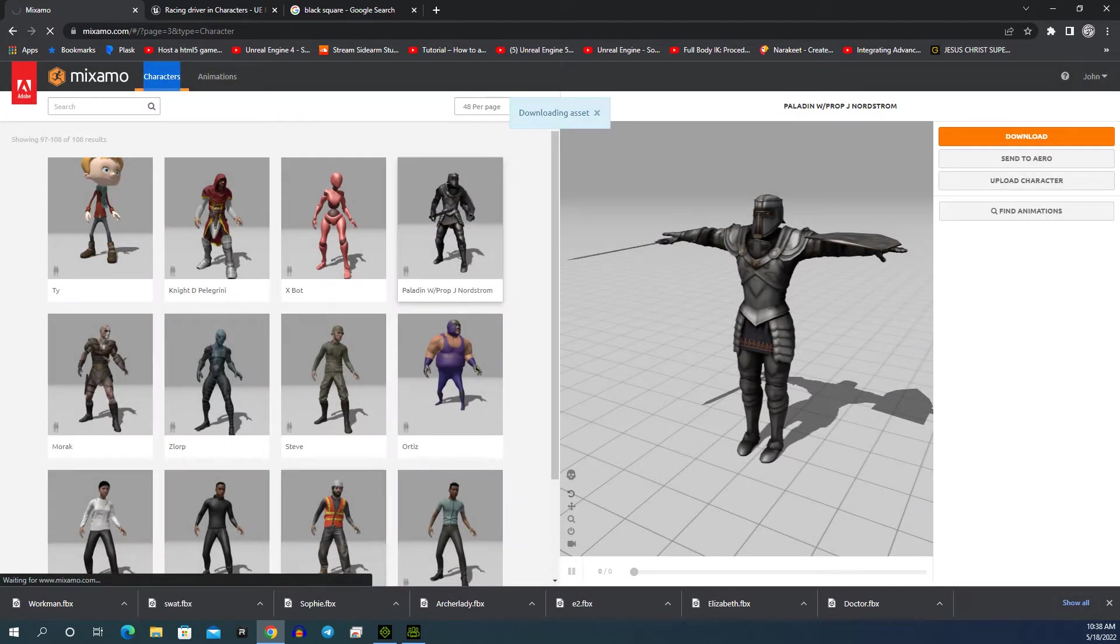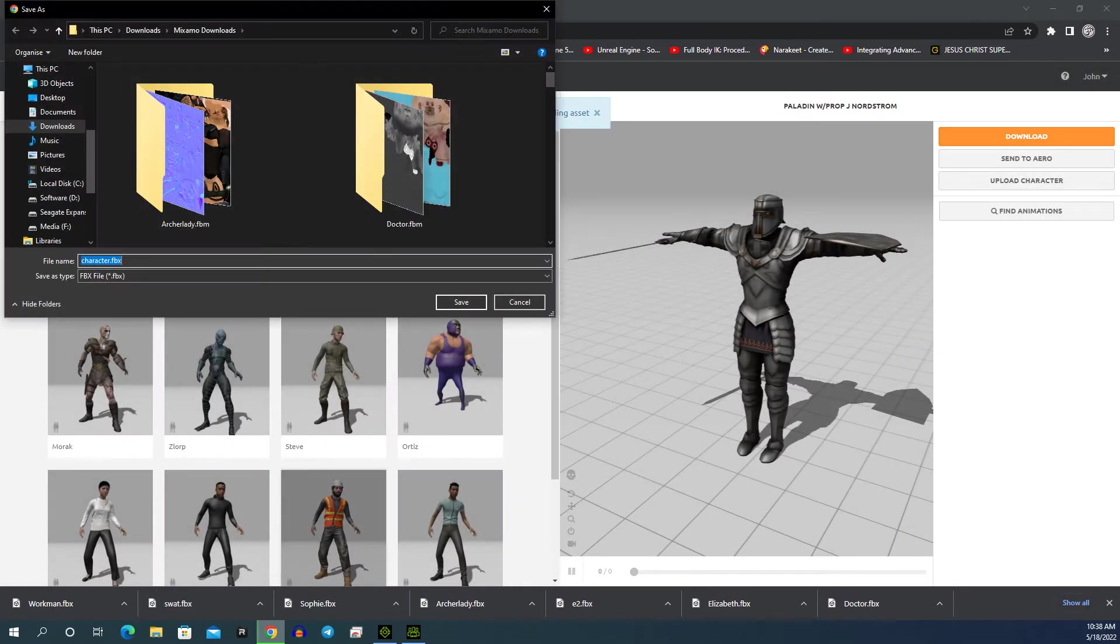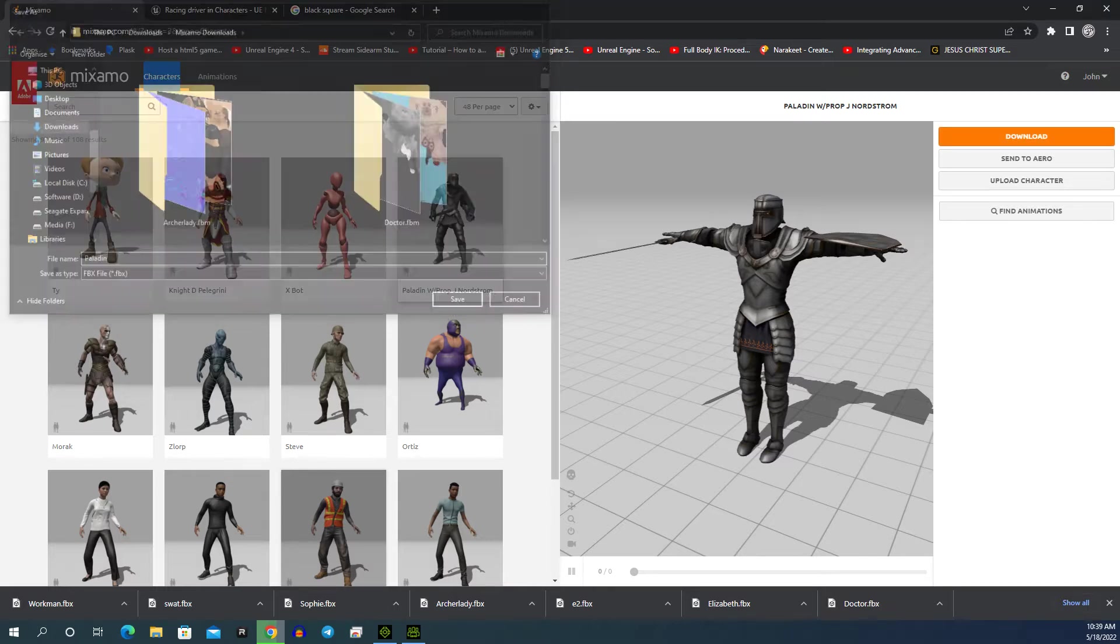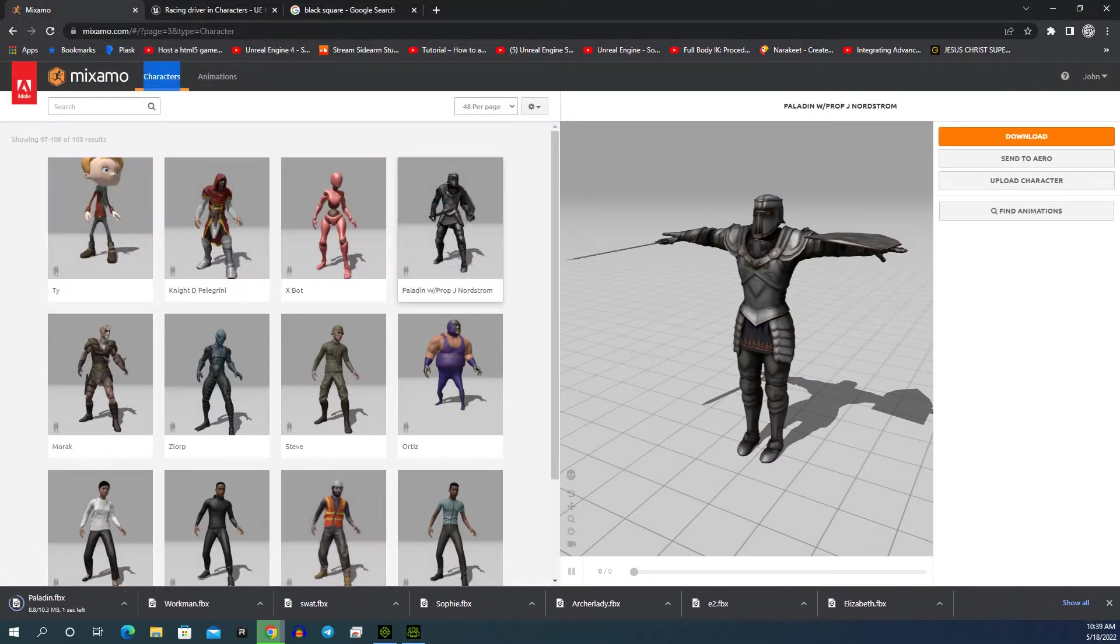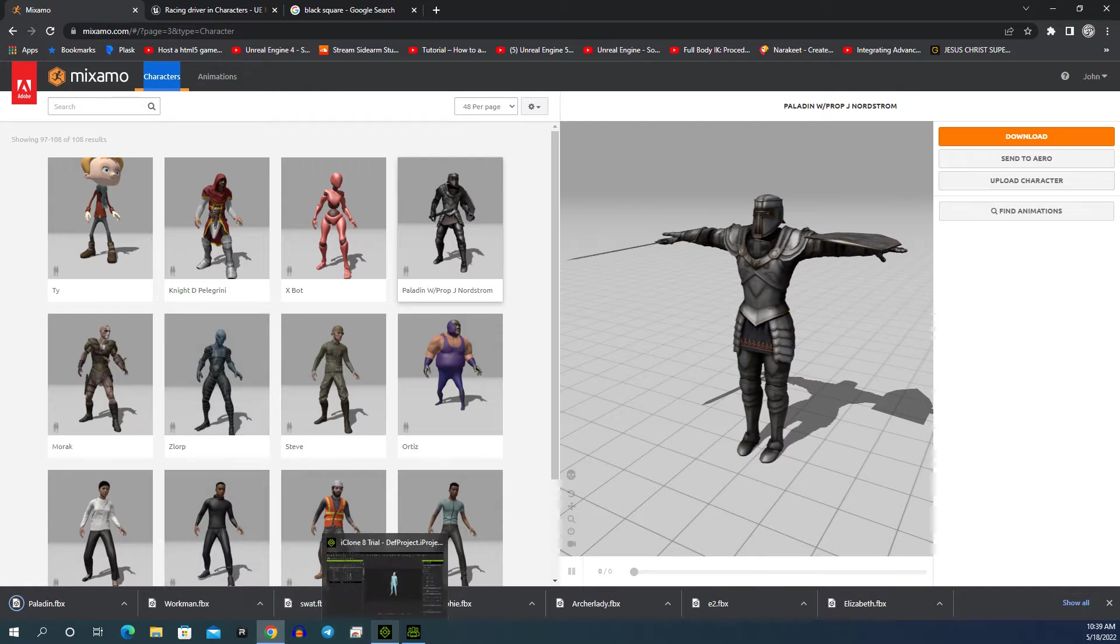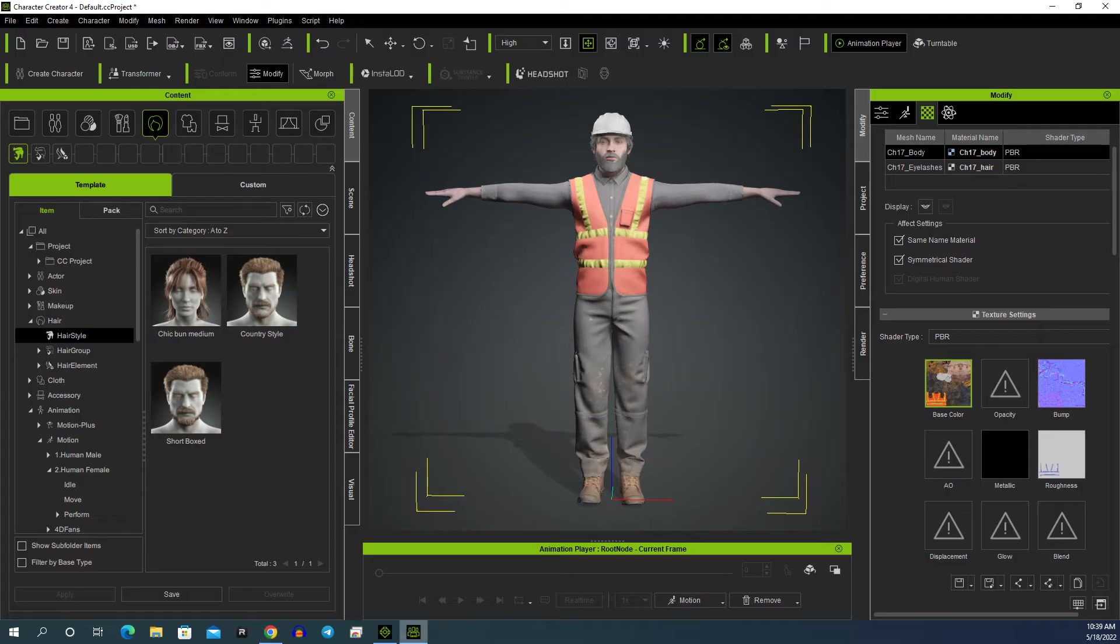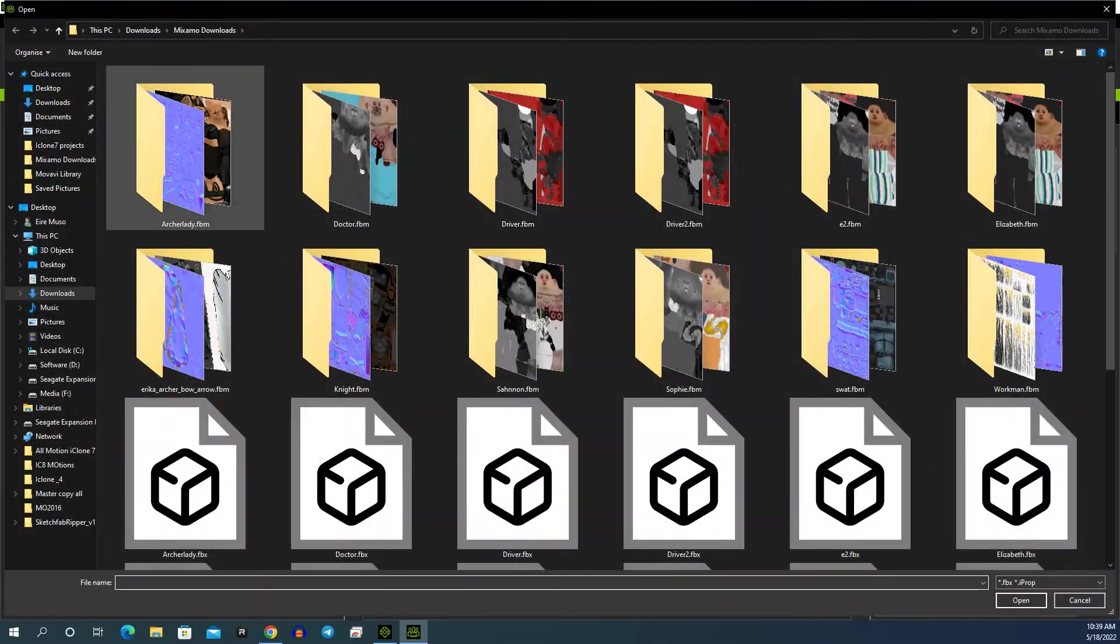Okay, so into a folder, Paladin. Now he's downloaded. We go up to Character Creator 4, hit Create Character, go to Paladin Humanoid, apply Miximo basic character, hit OK, and there we have our amazing knight.